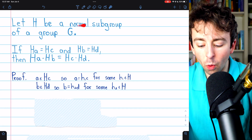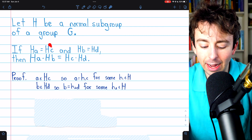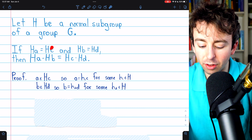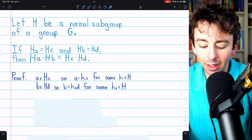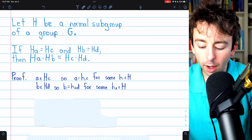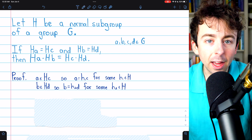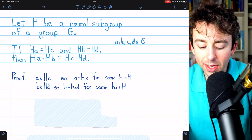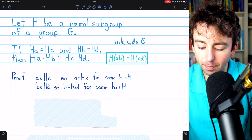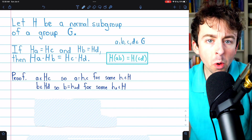Here's what we're proving. Let H be a normal subgroup of a group G. Then if we have two equal cosets HA and HC, and another two equal cosets HB and HD, then the products of these cosets, HA times HB, must equal the product of the corresponding cosets HC and HD. Here A, B, C, and D are all elements of the group G. By definition of coset multiplication, proving HA times HB equals HC times HD means we really need to show that HAB equals HCD.